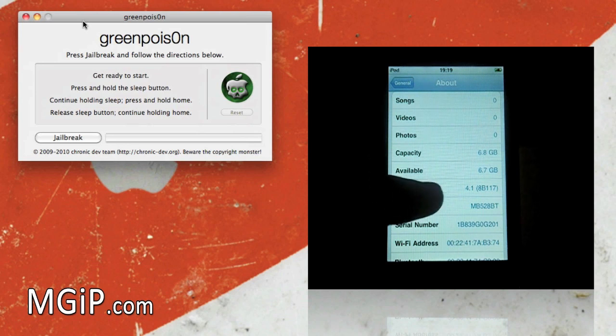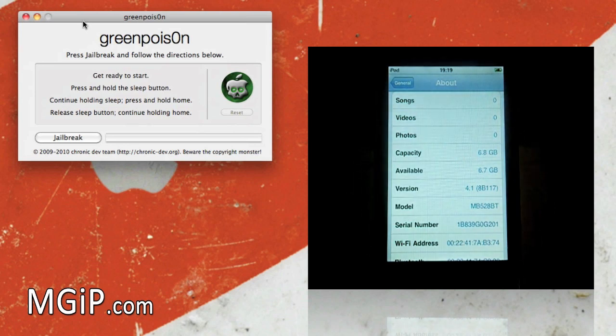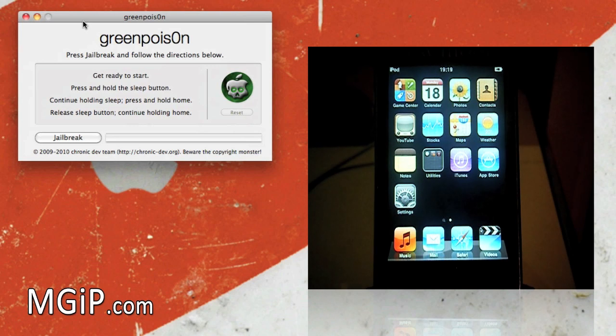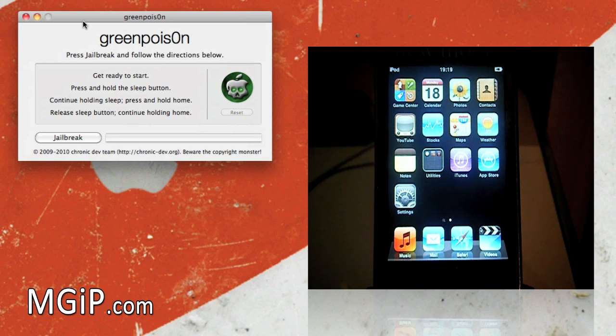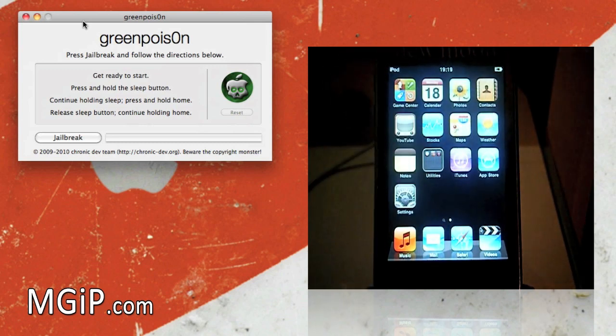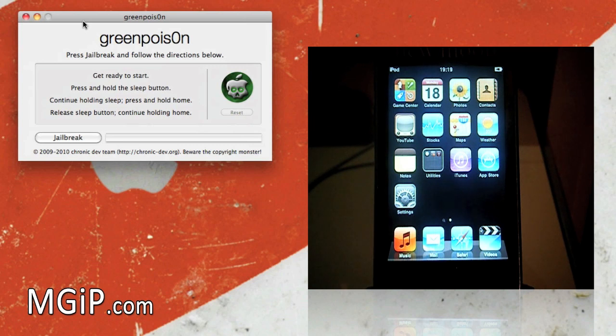As you can see I am on version 4.1 right there. Obviously in previous videos with this iPod Touch I've said it's an iPod Touch 2G and it's that same iPod, so I've updated to 4.1. It's a fresh clean restore I've done just to show you that this works for the iPod Touch 2G.